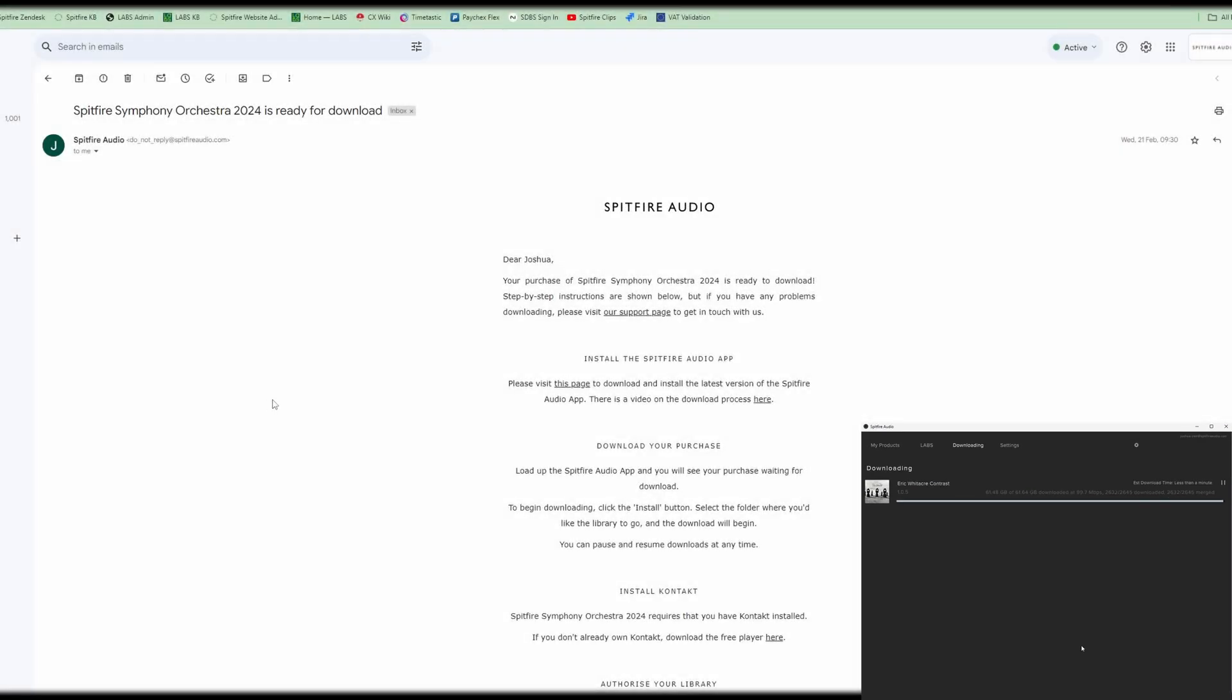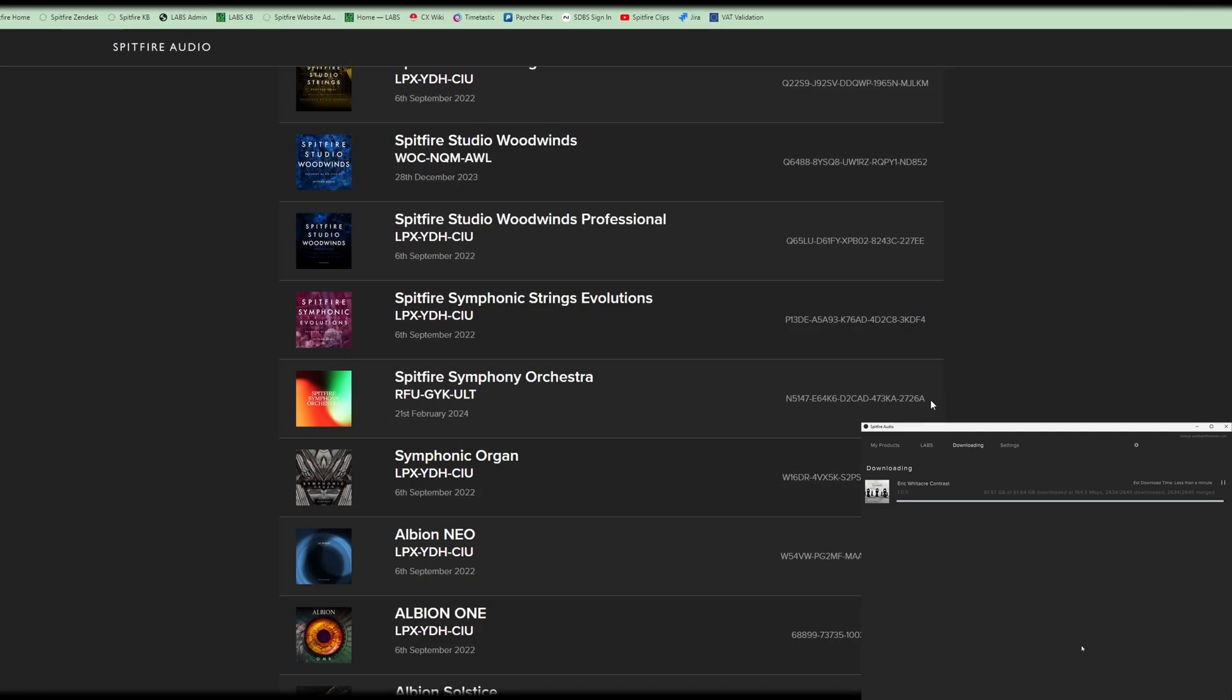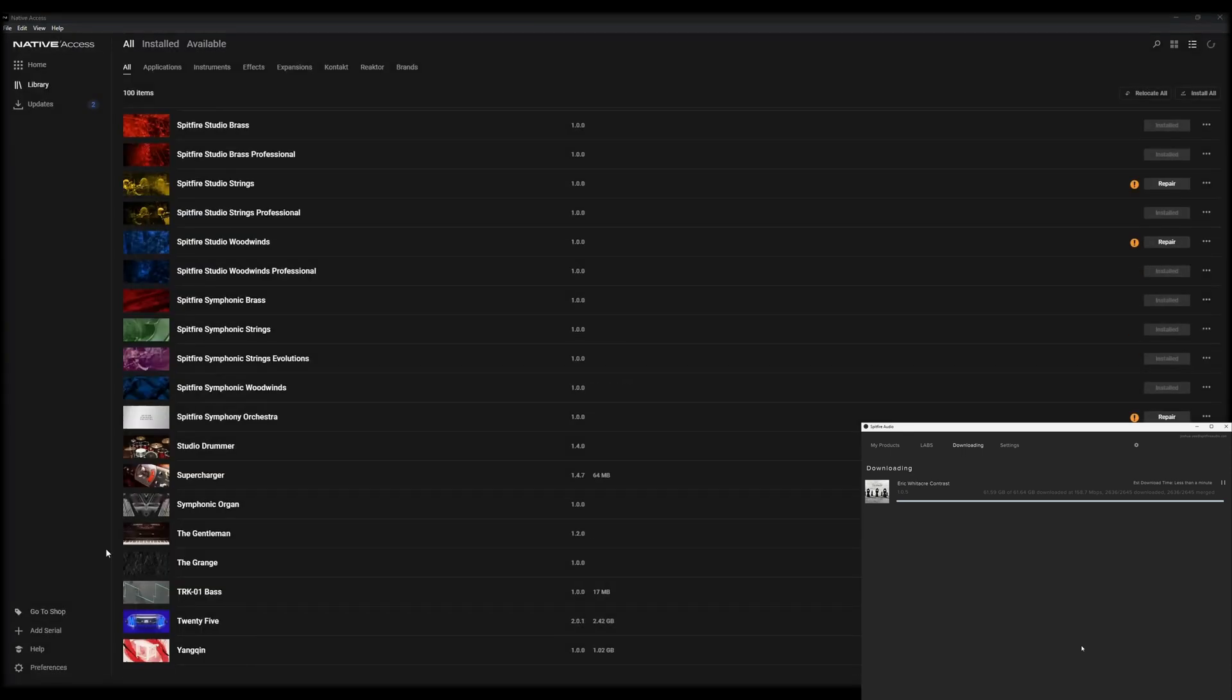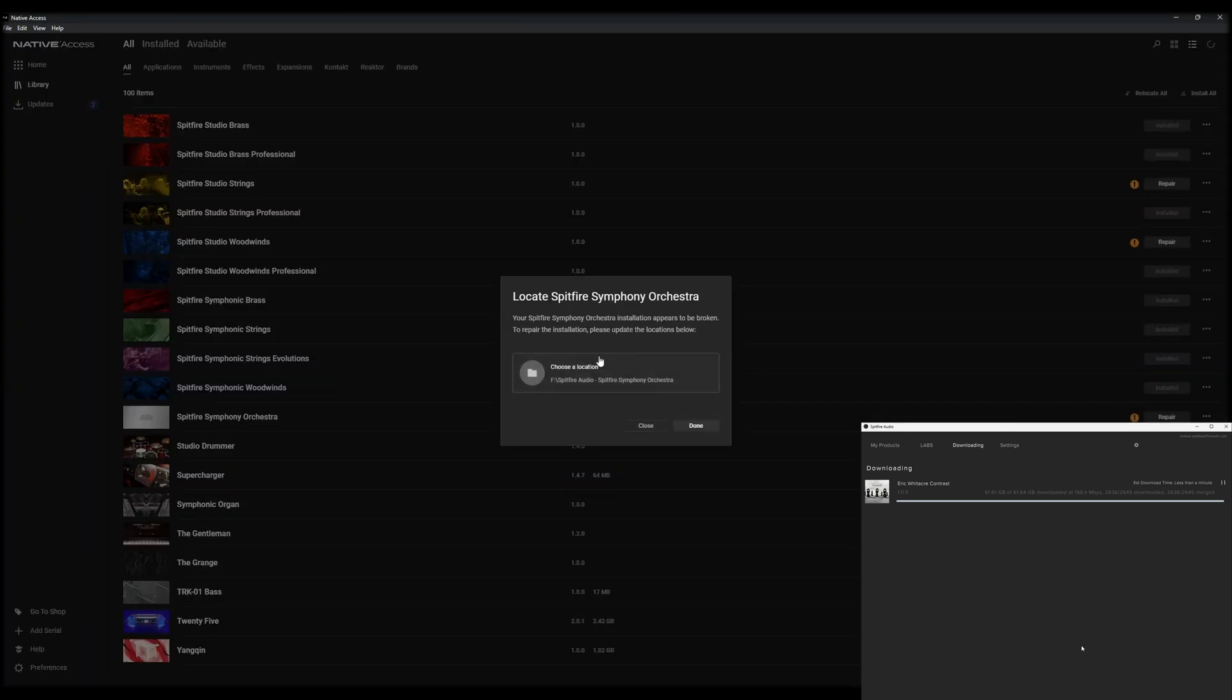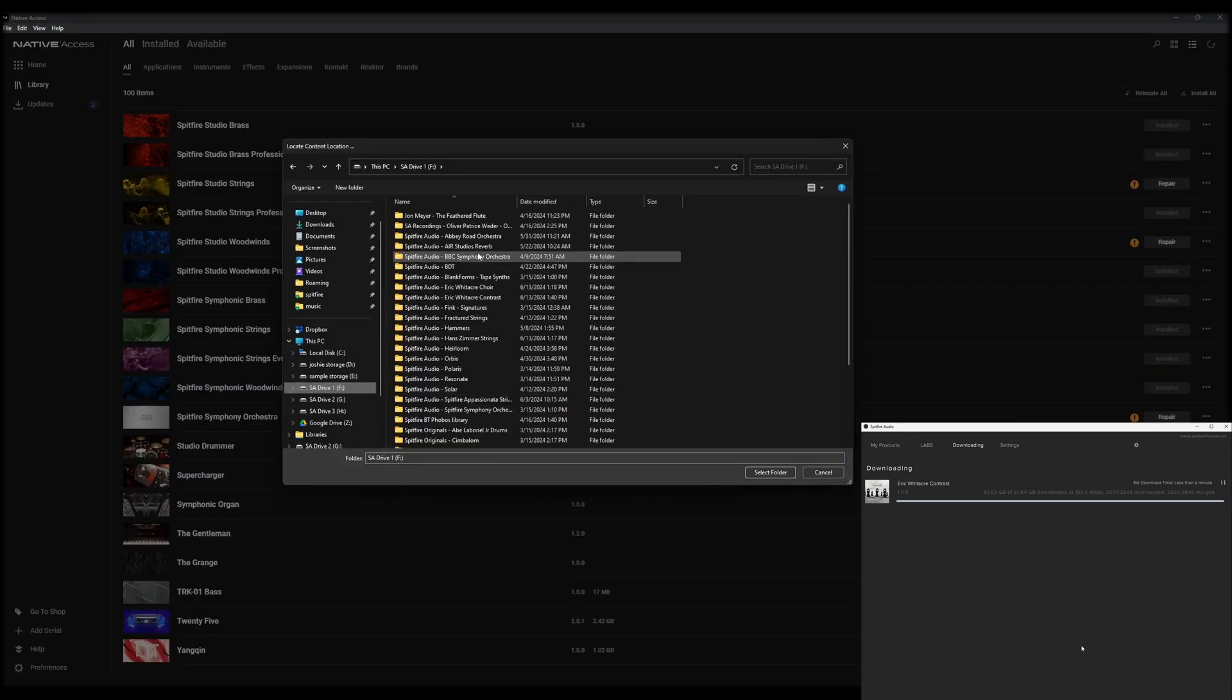For contact player libraries, go to your account page or your download-ready email and find the contact serial number that was sent to you. Copy that serial number into native access, and once the library is added, then choose the library folder. Then the library will appear within contact.